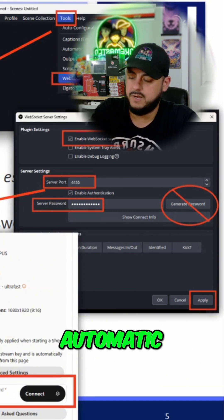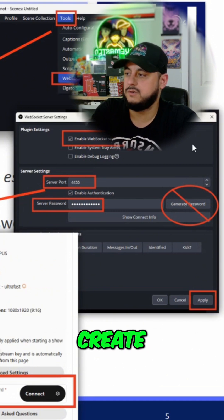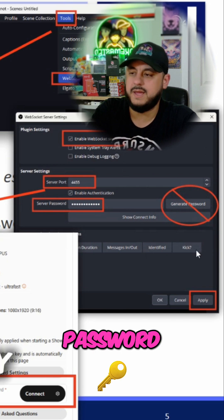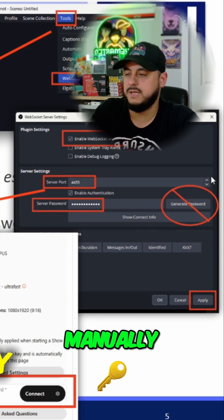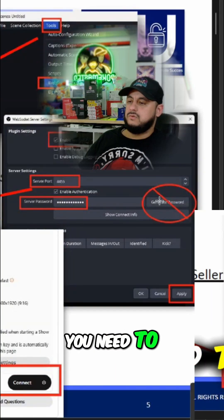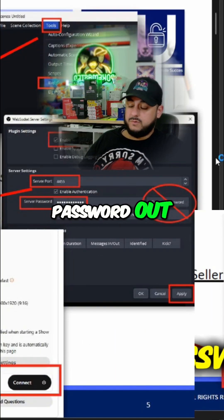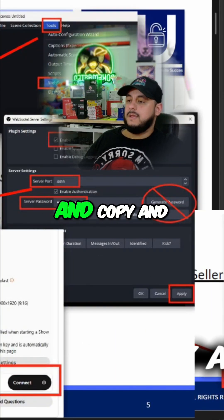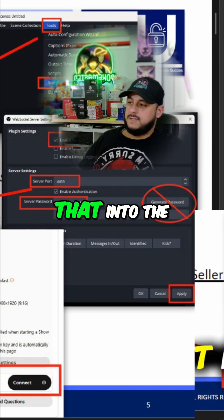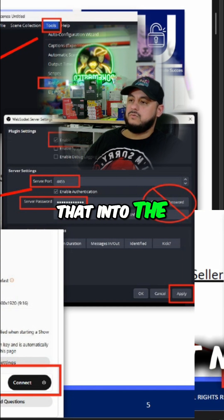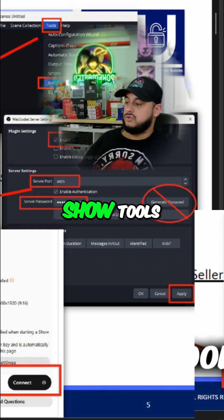Do not generate the automatic password. You need to create your own password manually. You need to make sure you type a password out and copy and paste that into the Whatnot page of the show tools.